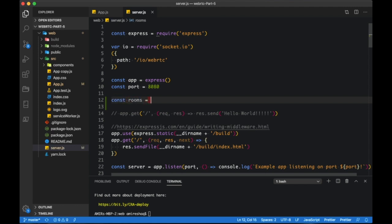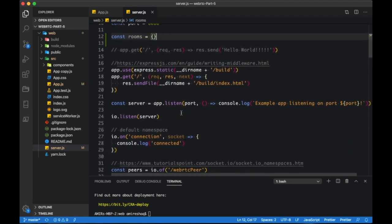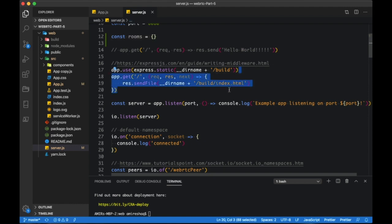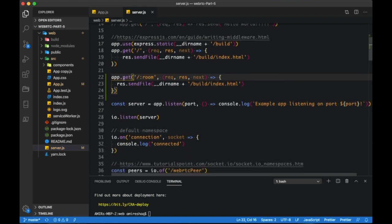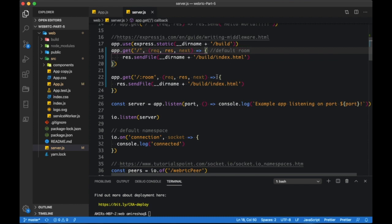Let's start by creating our rooms object. Then let's add a route to capture our explicitly defined room.